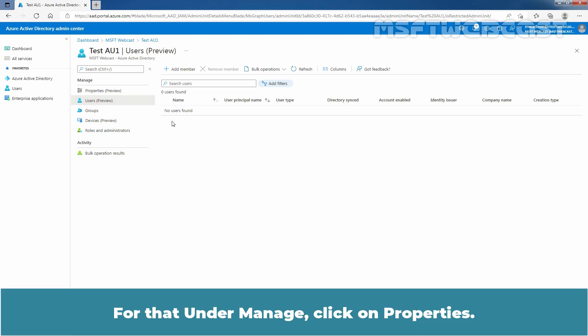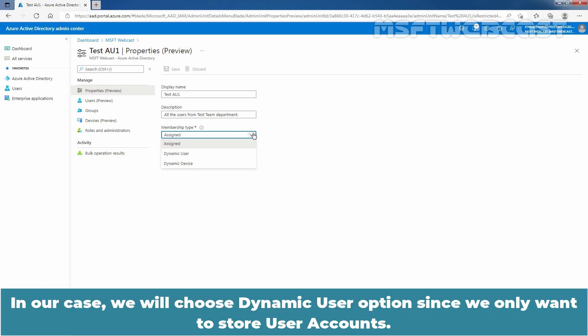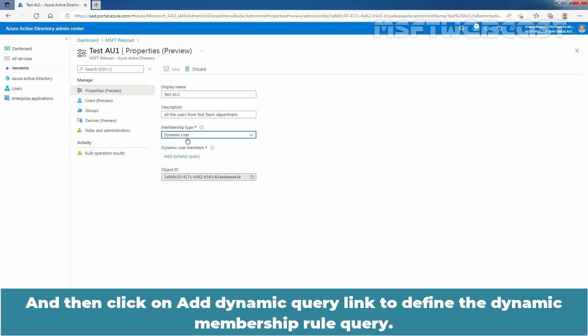For that, under Manage, click on Properties. In the Membership Type list, select Dynamic User or Dynamic Device depending on the type of rule you want to add. In our case, we will choose Dynamic User since we only want to store user accounts. Let me select Dynamic Users. And then click on the Add Dynamic Query link to define the Dynamic Membership Rule query.